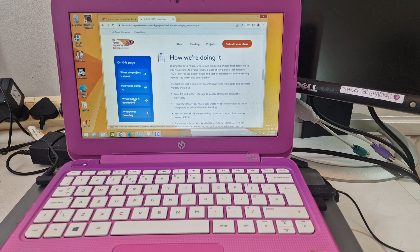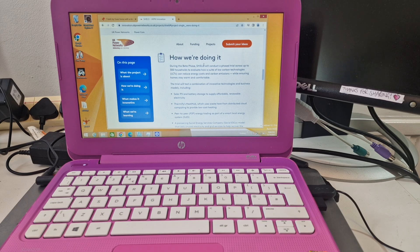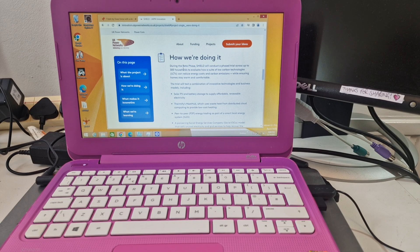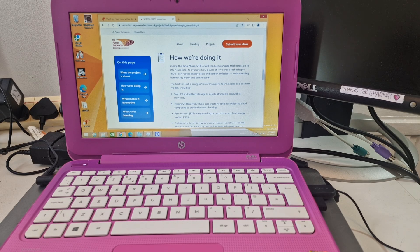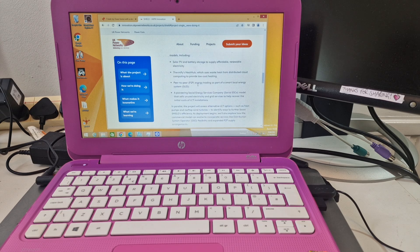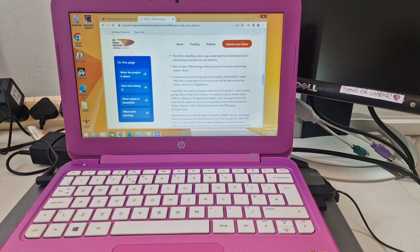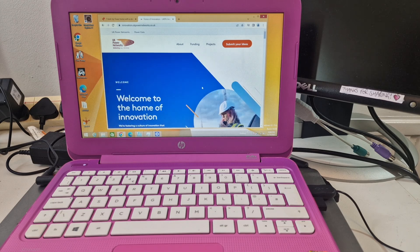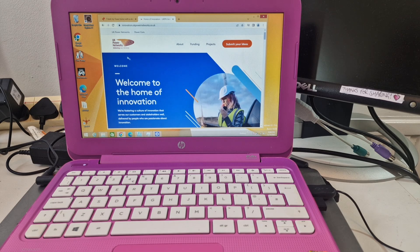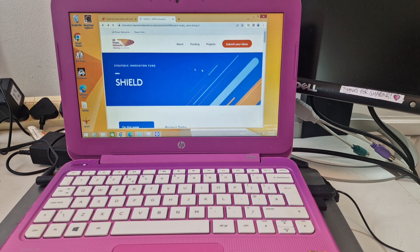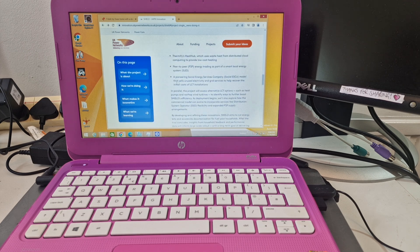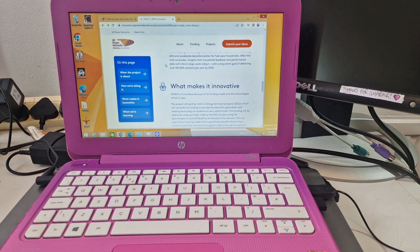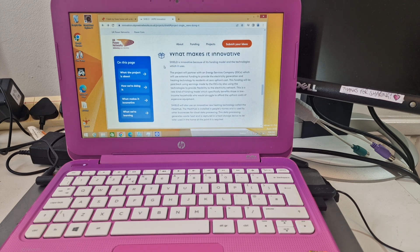They're in beta phase. Shield will conduct a phased trial across up to 300 households, which is interesting. This is a UK Power Network. Who are the people using the distributed computing power? What's that about? If there's more information somewhere, let me know.